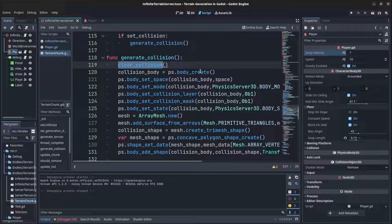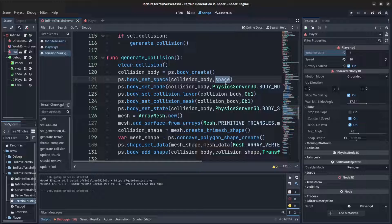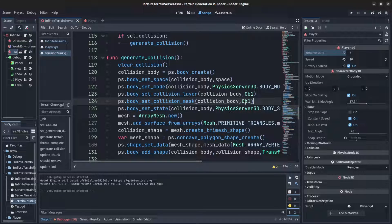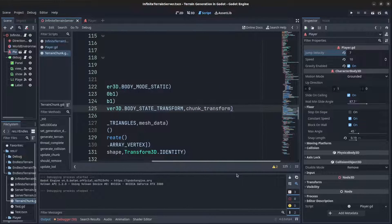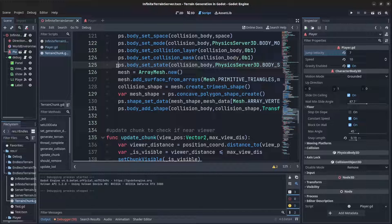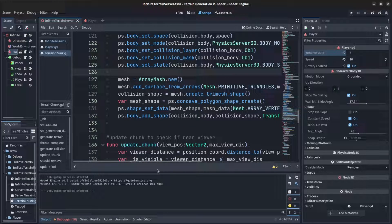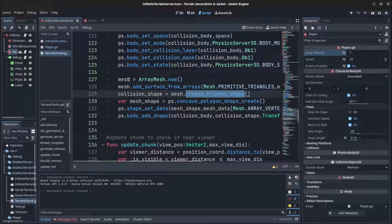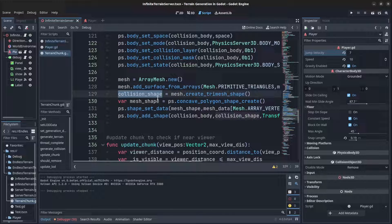In generate_collision, any existing collision is cleared first. Then a body is created, the space is set, the mode is set to static, and layer masks are assigned. The body state sets the transform to the chunk position. To create the collision shape, a new ArrayMesh is created, mesh data is added to it, and then create_trimesh_shape is called on that mesh.